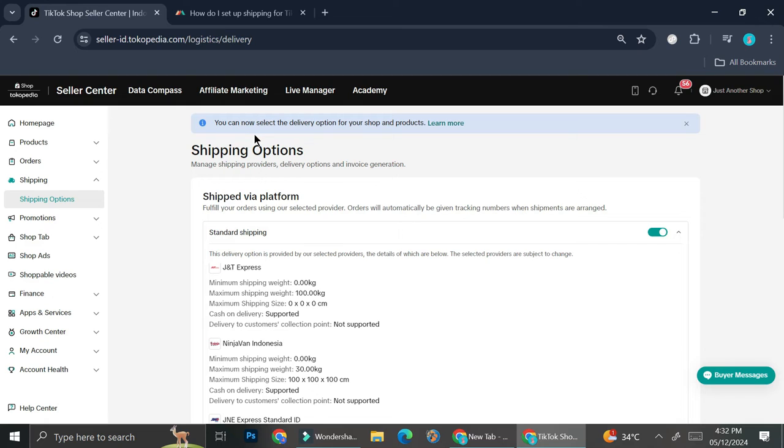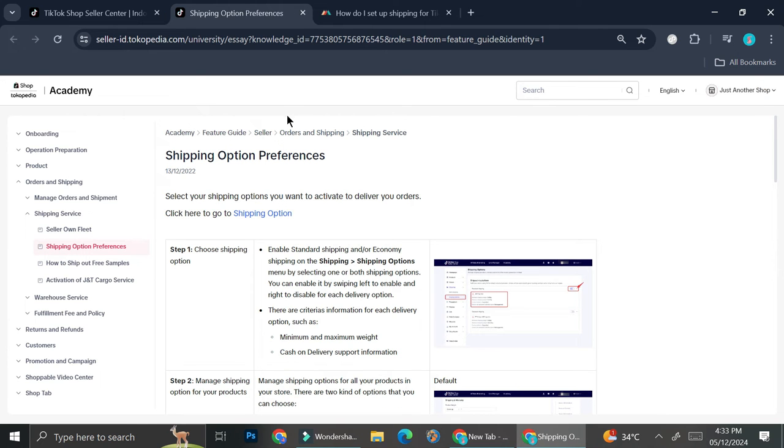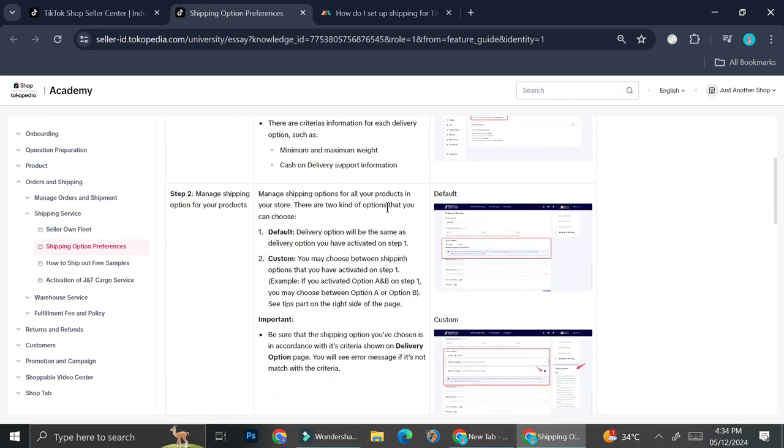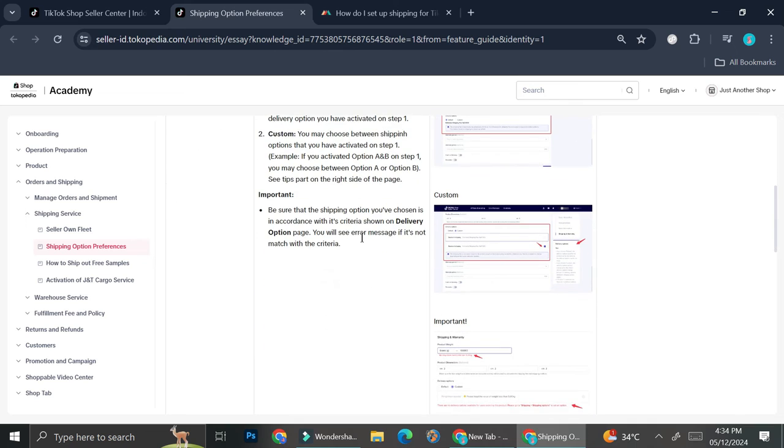Here at the very top of my screen, I have the notification that says that I can now select the delivery options for my shop and product. If I click on learn more, they will bring me into this page that gives me more details about shipping options and preferences that I can choose. In this page, I also have the information about whether I want to manage the shipping options for products. Apparently, different products can have different shipping options depending on my customer, and I can set them when I try to fulfill the orders from my customer. So that is all I can say about shipping options and TikTok shop for Indonesia TikTok shop.